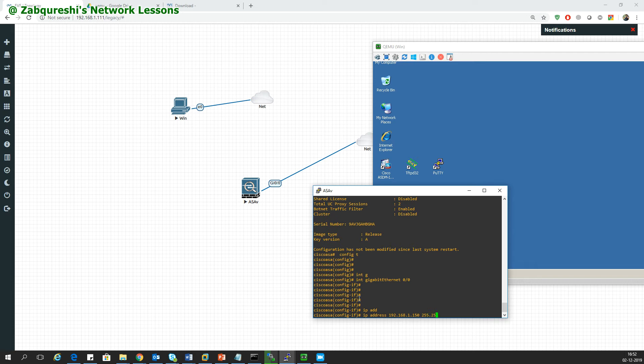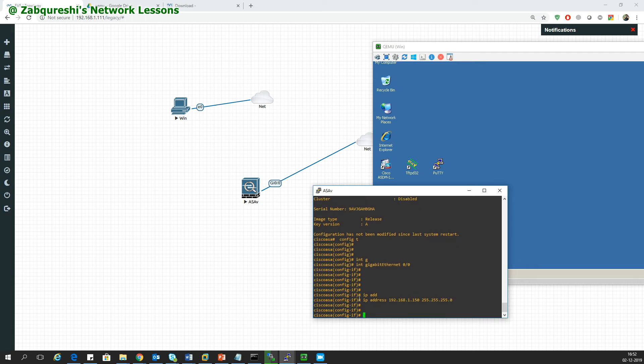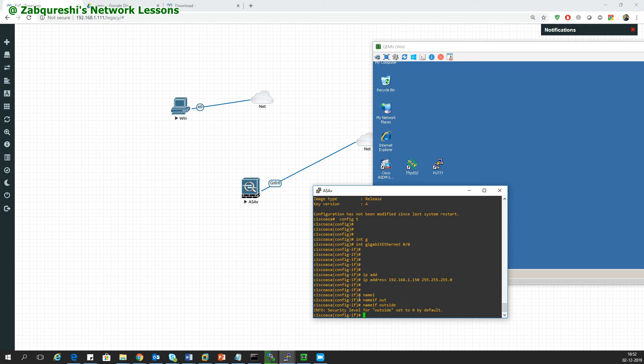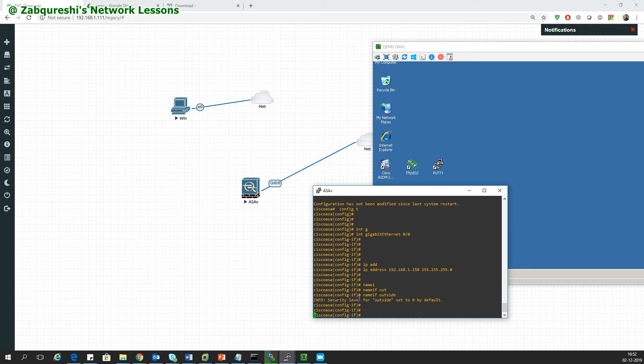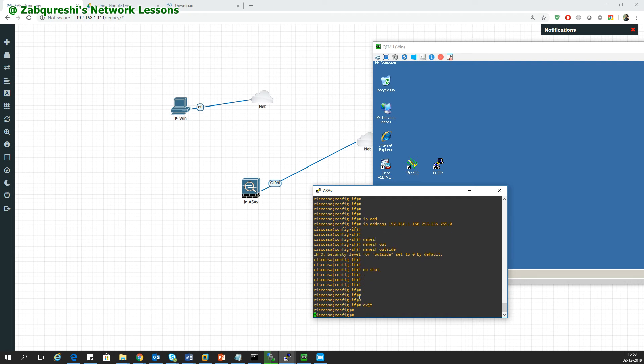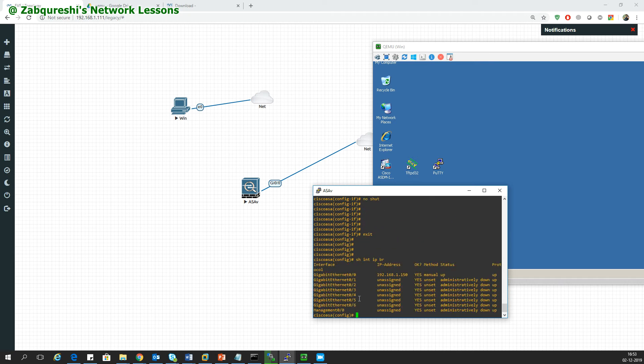I'll name this as outside. No shutdown. Security level is set to 0 by default, I don't care about that. Exit and show interface IP brief. I have 192.168.1.150 as an IP address.